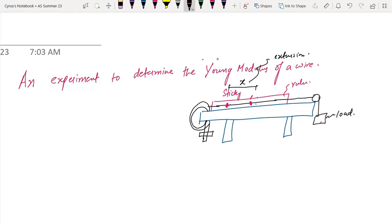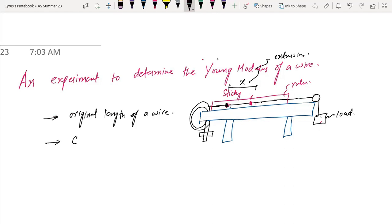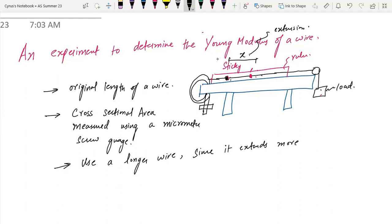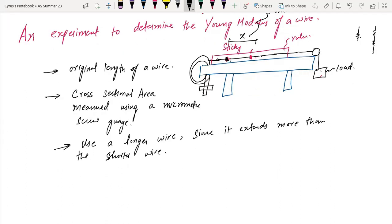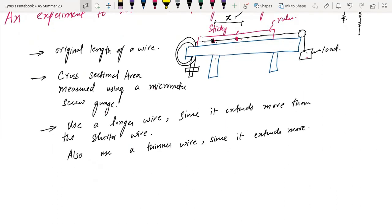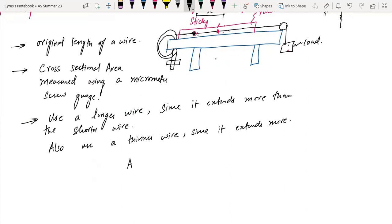You need the original length of the wire for this experiment. You should use a longer wire since it extends more than a shorter wire, and also use a thinner wire since it extends more. The area formula is pi r squared, which can also be written as pi times (d over 2) squared.